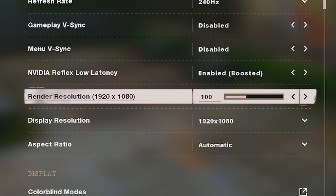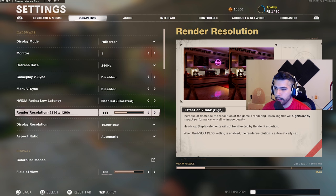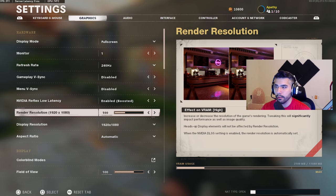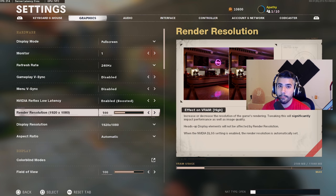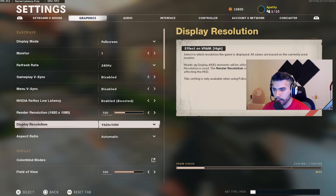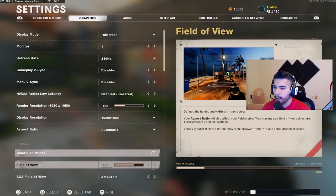Render resolution: 1920x1080. This is important — most of the time you want this at 1920x1080. Even if your monitor can go higher, the higher you go the more your FPS will drop because it has to render higher quality. So 1920x1080 is what you want. Play resolution: same thing. Aspect ratio: automatic.